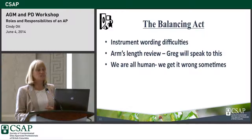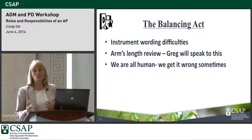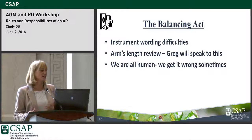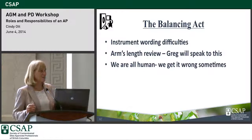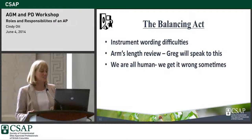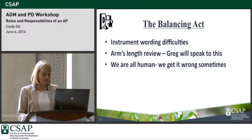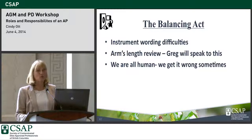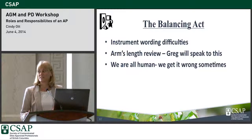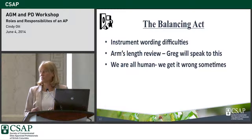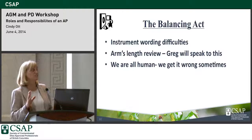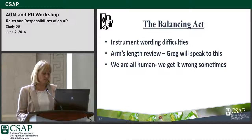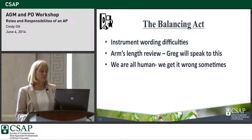There's the question of arm's length — what is it, and how rigid is it? Luckily Greg will be discussing that later on. And we're all human — we sometimes get it wrong. Who hasn't got something wrong at least once? We all get something wrong.